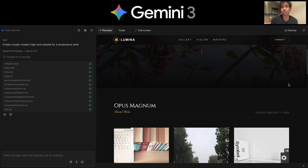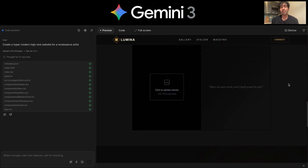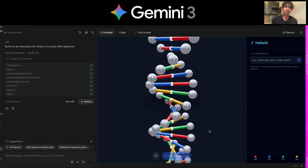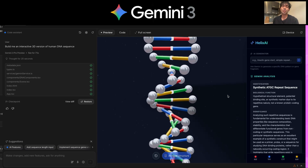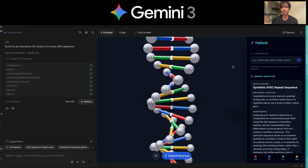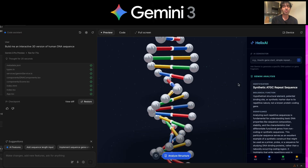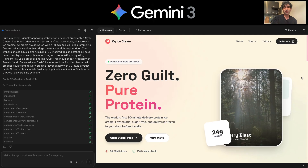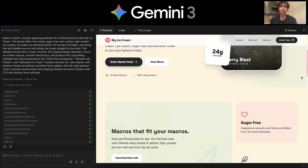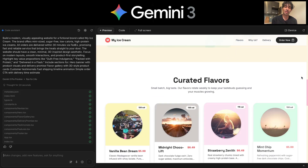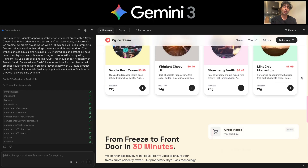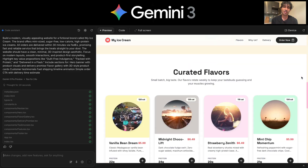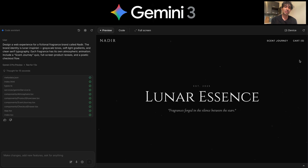We have a digital renaissance site that includes some additional details like shadows that are beautiful. We've got a DNA sequence that you can use Gemini to analyze — it's also 3D. Here we've got an ice cream site with pure protein — check out these nice colors, those animated cards that popped in, and the additional details that animated. This feels very nice.